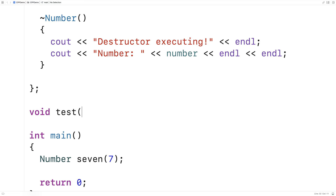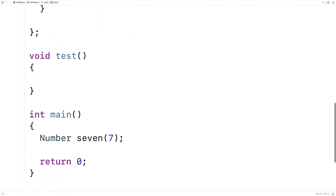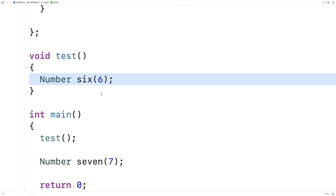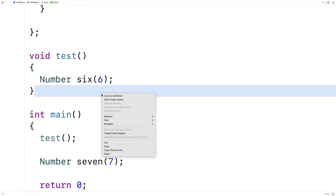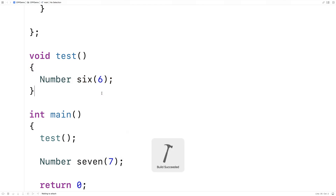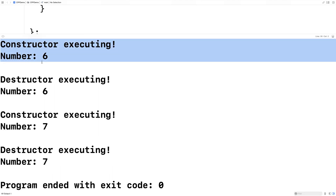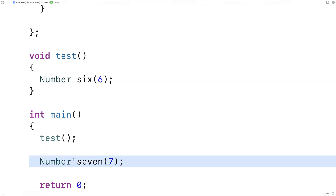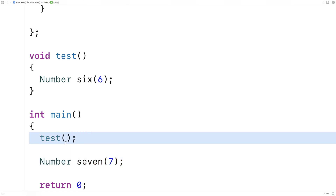Let's go over an example of that. Here I'll say void test, and we make a simple function that just makes a number object called 6 and sets the value to 6. Now we'll call the function test. When we call the function, it's going to create this object number 6. When the function completes though, the object is going to be destroyed. If we save and run this, we're going to find that the constructor and destructor for object 6 both run before we even make object number 7, because the object's lifetime is essentially when this test function is running.